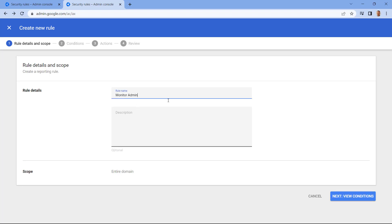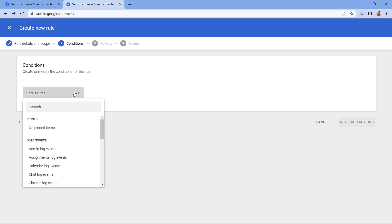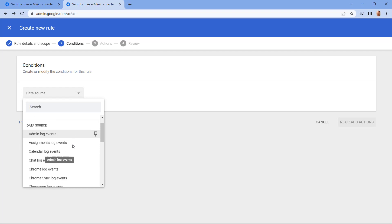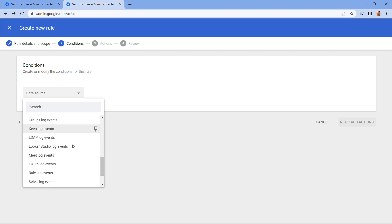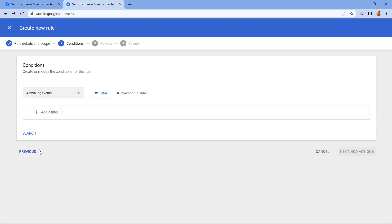And select Next to view conditions. And now we need to select a data source. So let's click into this menu. And as you can see, we've got a wide array of data sources to select from. In this case, I'm going to select Admin Log Events.